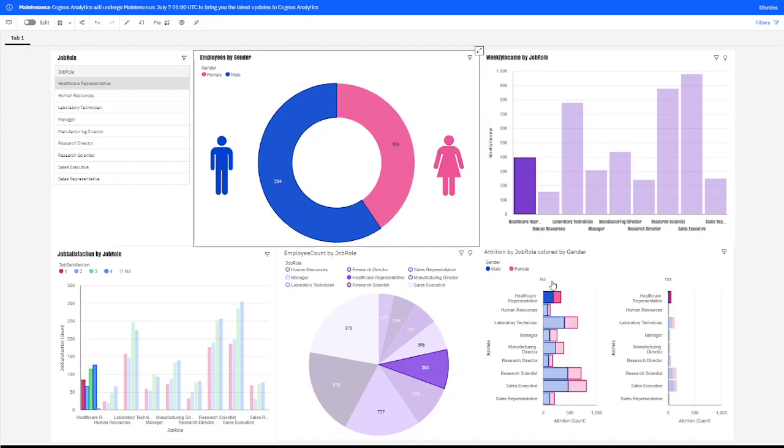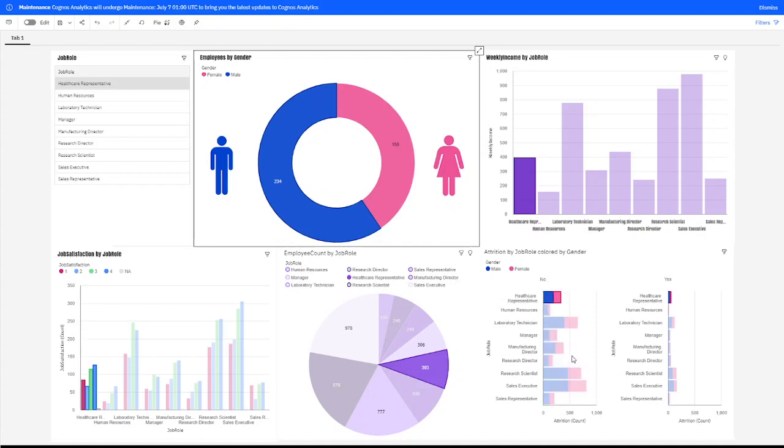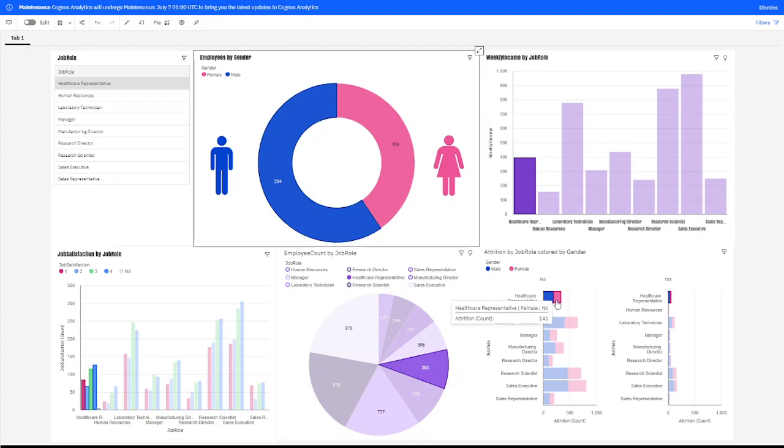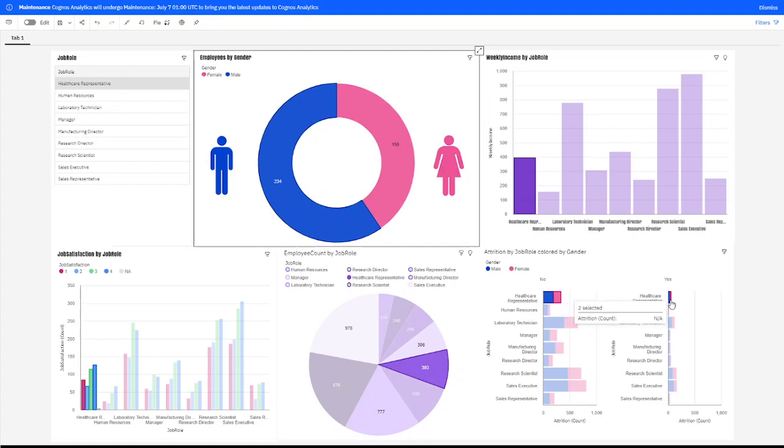We also have a chart here showing the attrition rate for the employees with attrition. There's no attrition rate versus attrition rate. So, in the healthcare representative field, we see that the employees male 195 state of the 234 males working and 141 of the 159 of the female state. So, we can see that they had attrition rate of 39 males leaving. And the females would be 18 that left total.